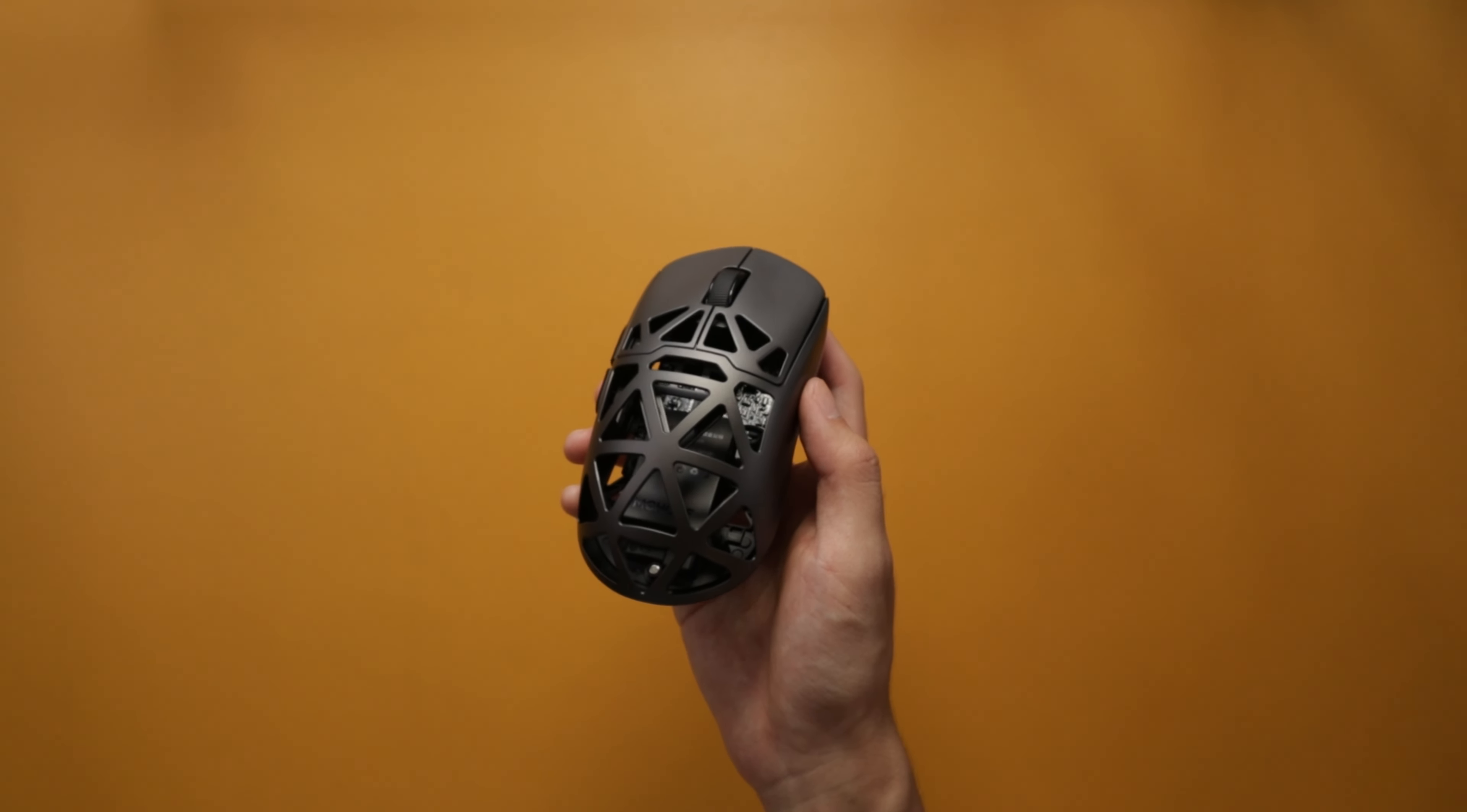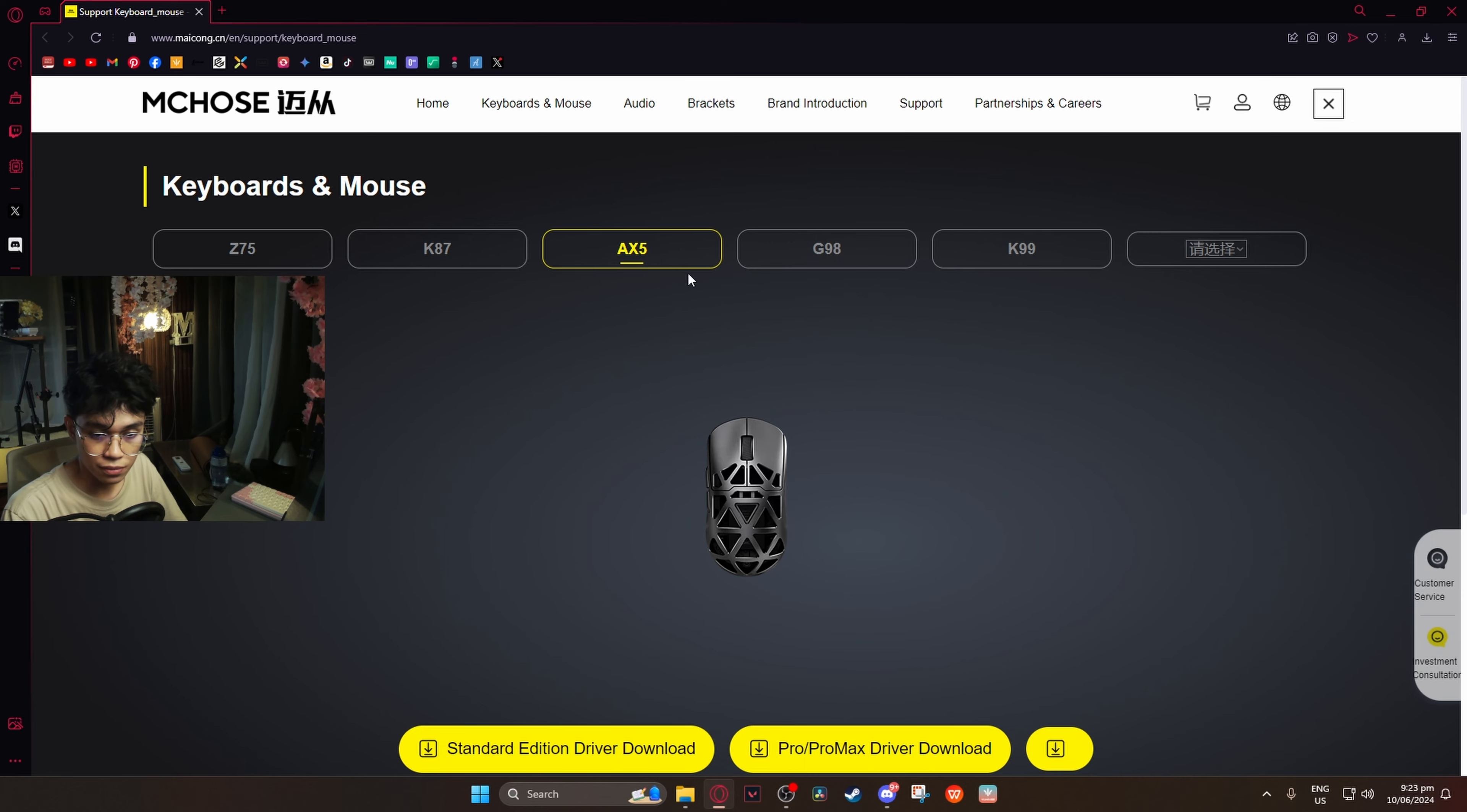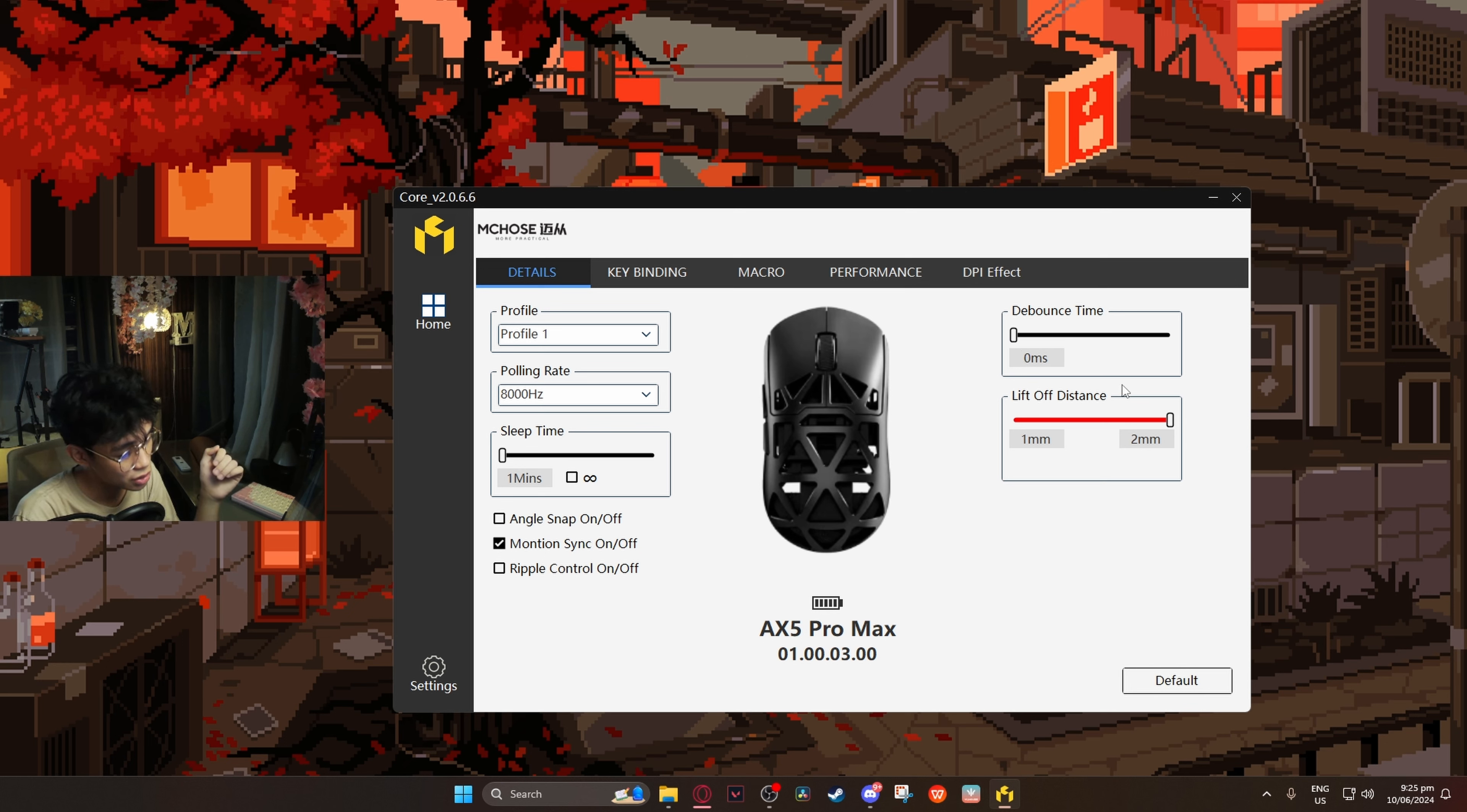Turning it on to wireless mode. For the software, I have it over here. I have the AX5 Pro Max driver. Download - here we go. It's that easy to download. English - yes, thank you. Polling rate: 8,000 hertz.